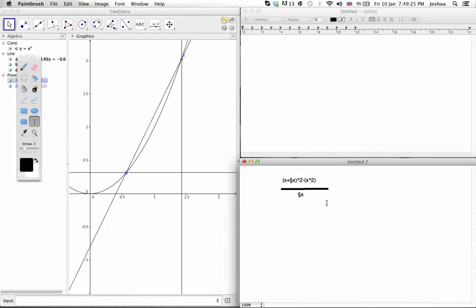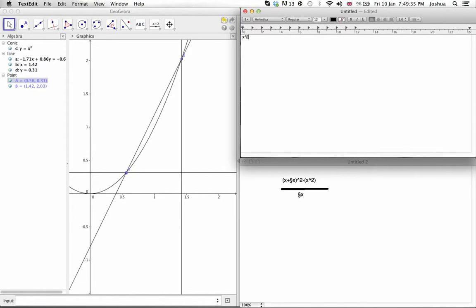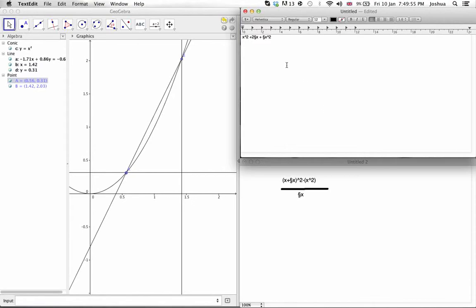Now, let us play around with this like we did last time. If you multiply out the brackets for this top one, you're going to get x squared plus 2 delta x plus delta x squared, minus x squared. The x squared cancel out. So, you get 2 delta x plus delta x squared on the top.